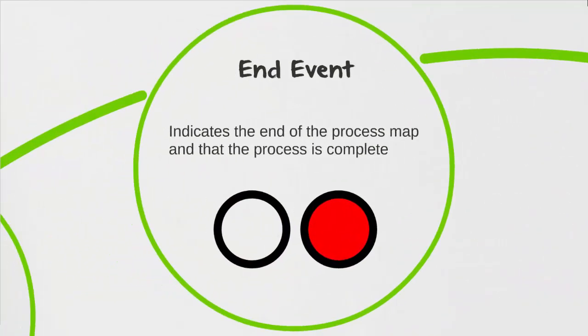Similar to the start event, the end event also has many different types of ends. However, for today we're only going to be looking at the most basic shape. What you can see is that similar to the start event, it is a circle. However, the border that goes around the circle is much more thick now. I've also included the variation of red for our end event, as some of those process mapping tools will also default this color to red.